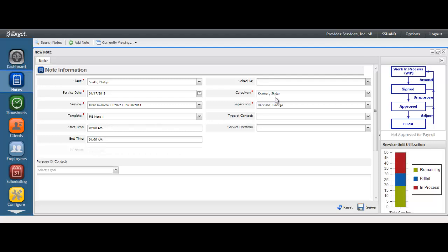Your name will auto-populate in the caregiver field. There should be no reason to change this as you are the caregiver who is documenting the service. The supervisor name will also auto-populate. You can change the supervisor name if need be when who is auto-populated is not the actual supervisor responsible for reading and approving your note.